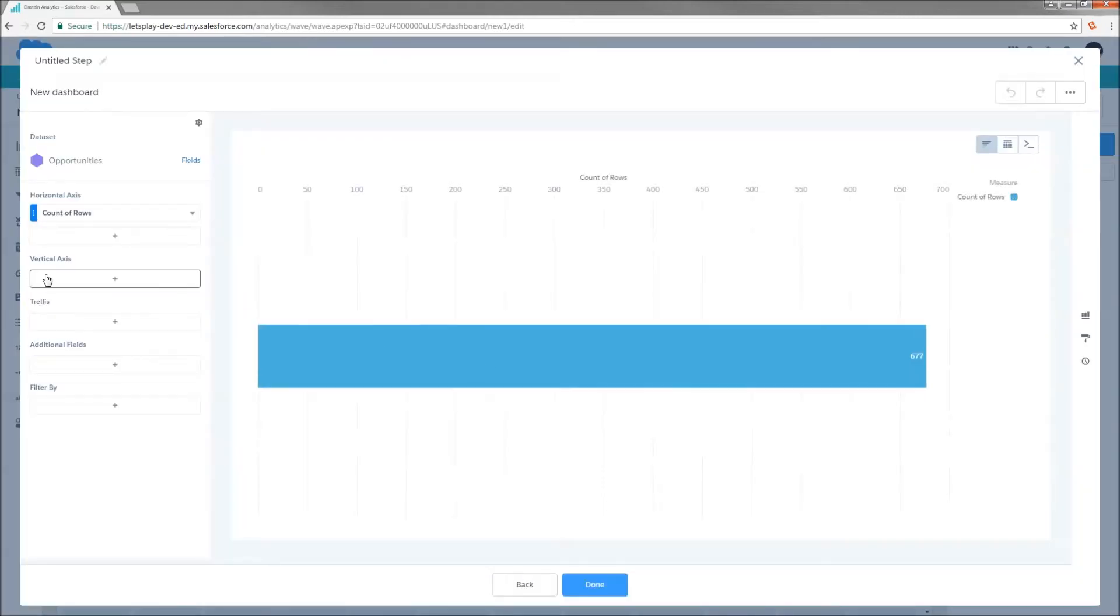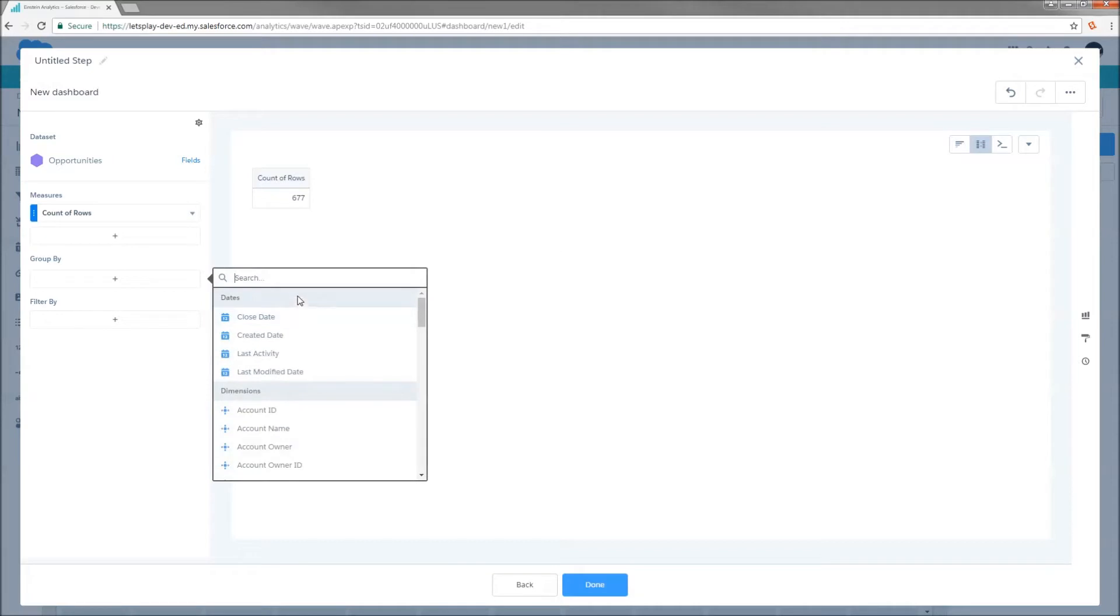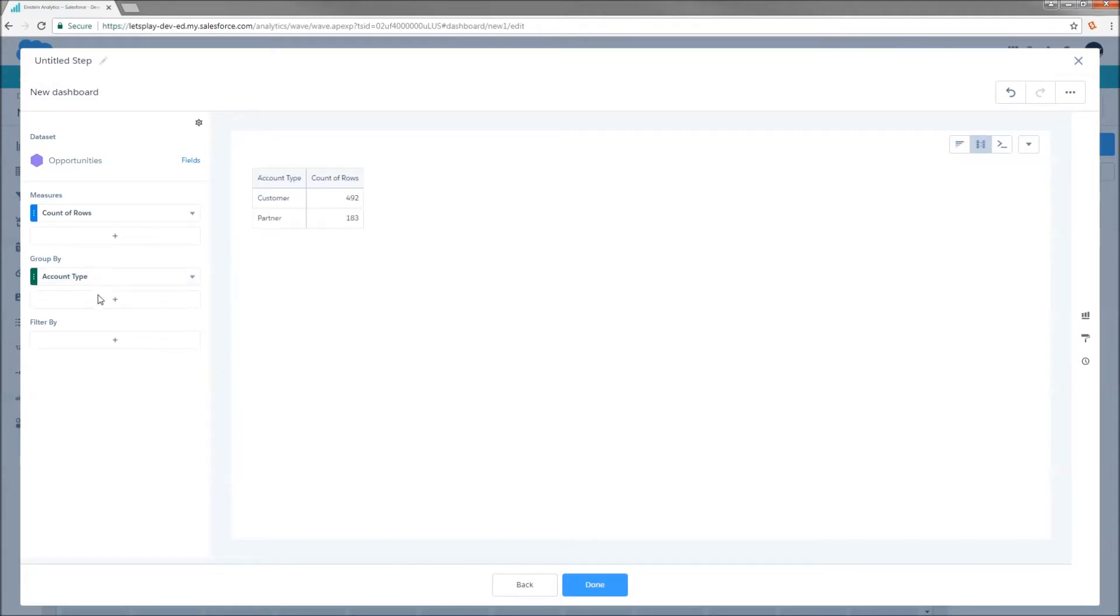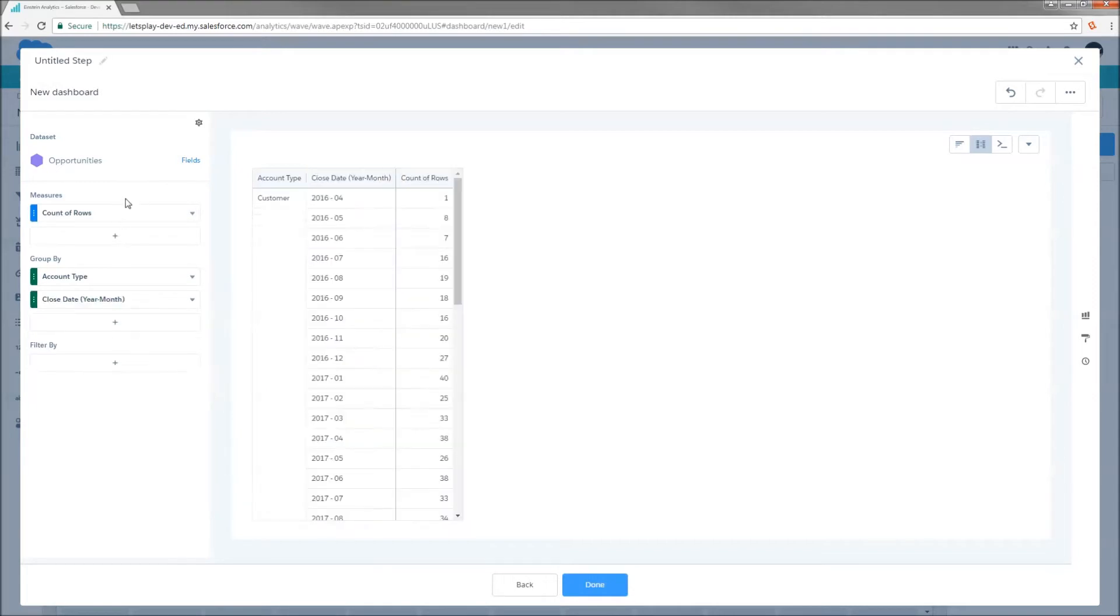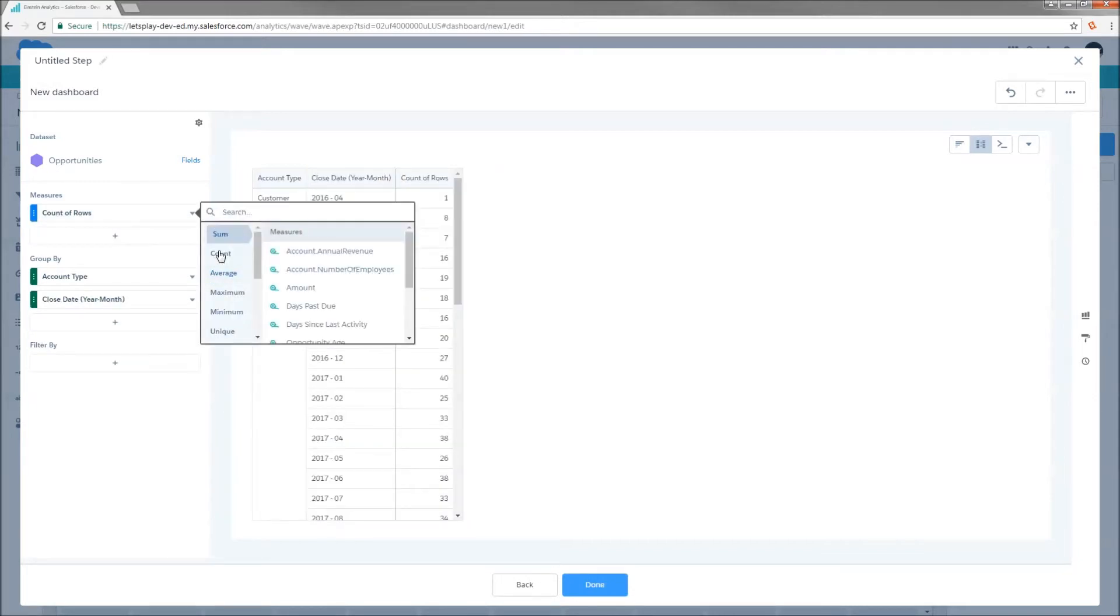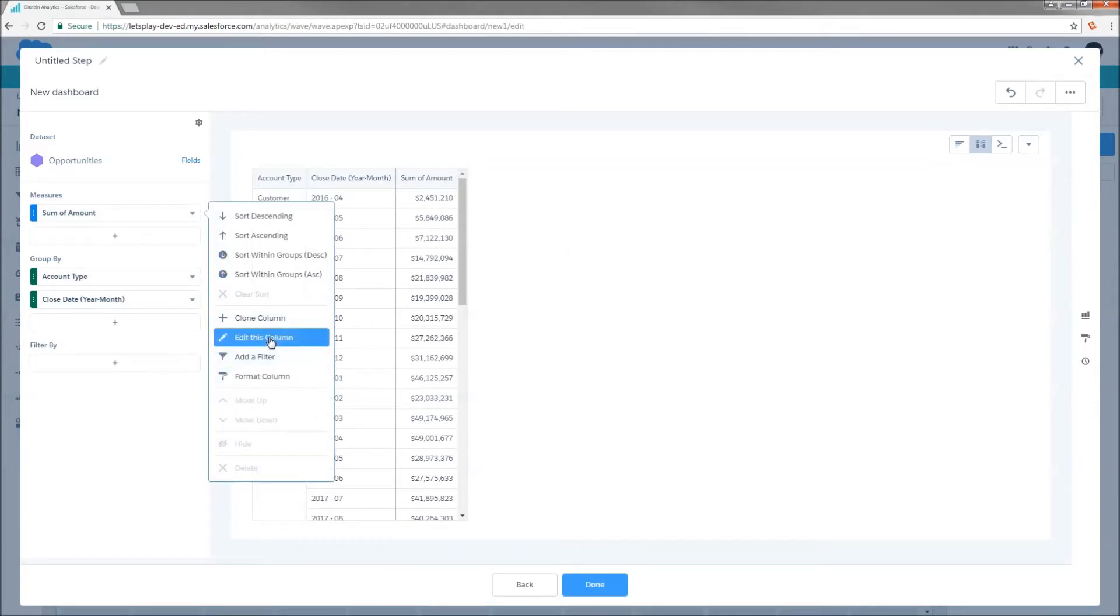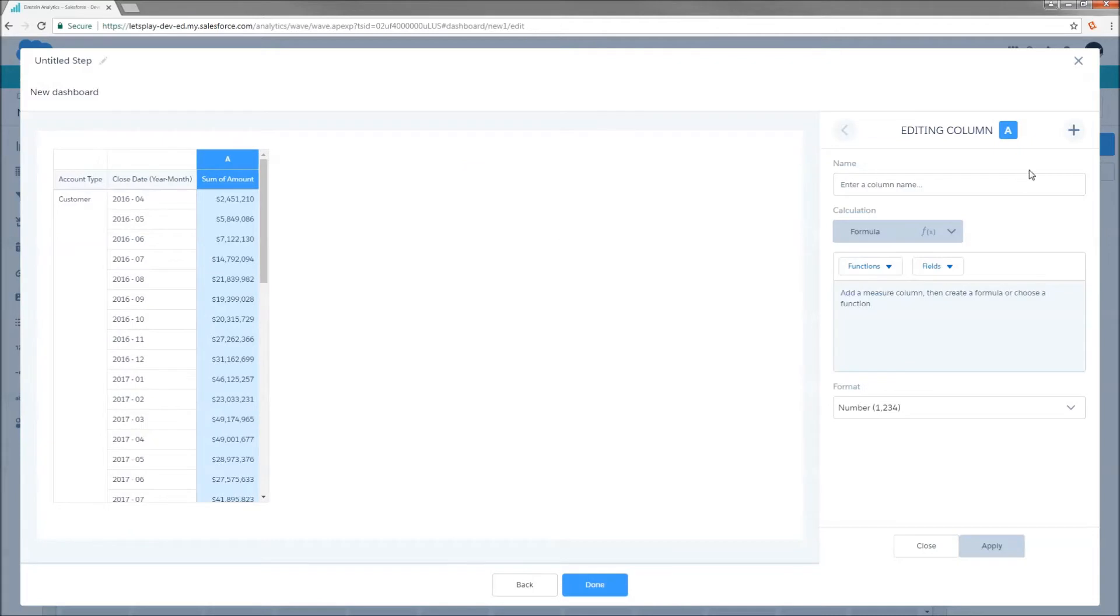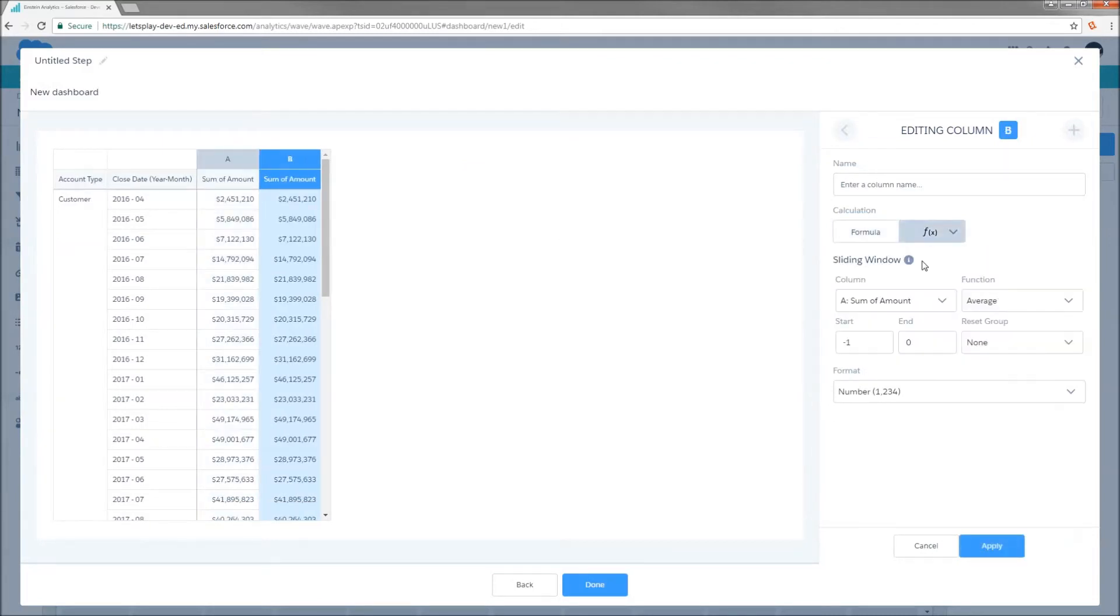So if I go to my DTC Opportunity Dataset, I want to get a three-month rolling average of amount grouped by account type. So first, I'm going to grab my account type as grouping, and then I'm going to group it by close date year month, switch my aggregation to sum of amount, and then I'm going to clone the column by hitting edit and the plus sign, and I'm going to select my sliding window function. This is what's going to allow me to iterate row over row and compare one row to the next.